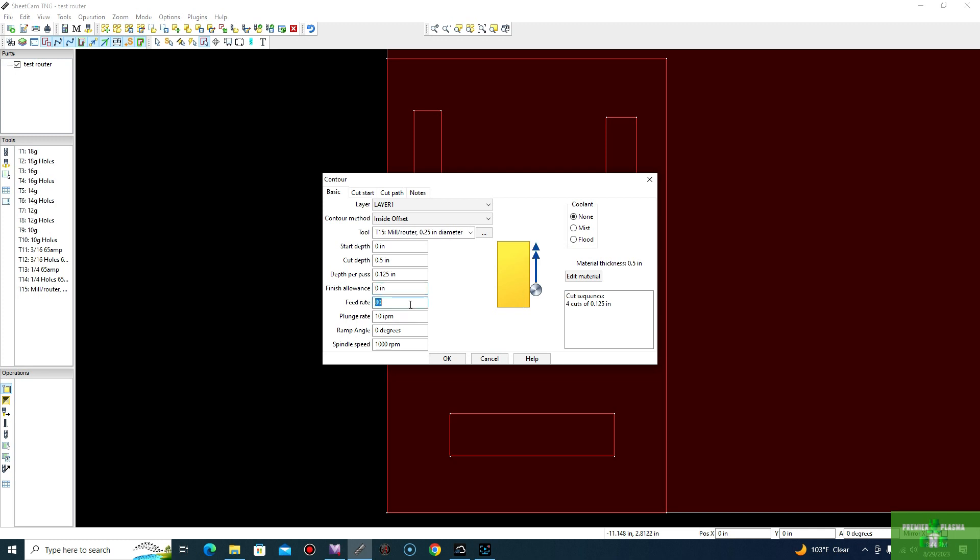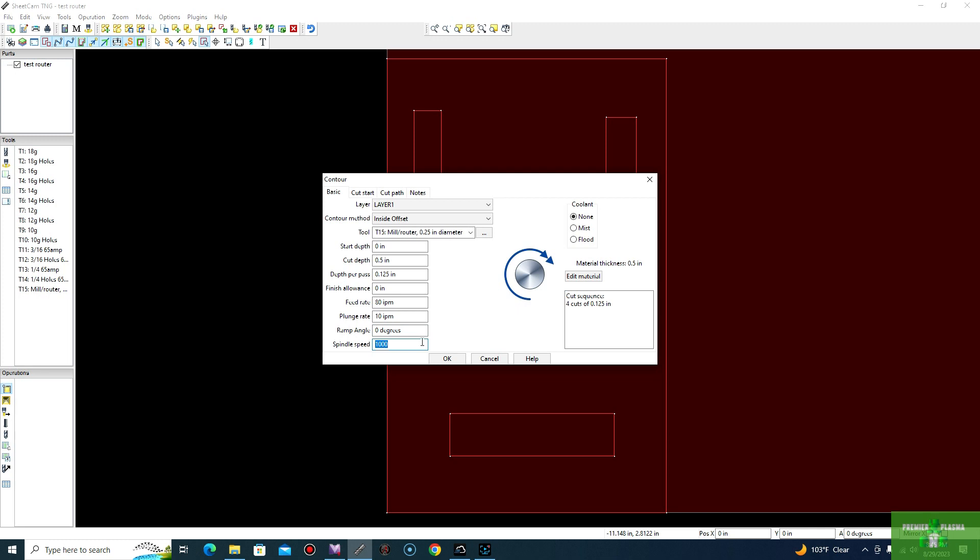Feed rate, how fast you want it, it's already predetermined by our tool. So 80 inches, plunge rate, the same thing was predetermined by our tool settings. 10 inches, ramp angle of zero. And our variable speed or spindle is a thousand, but we manually operate that with our VFD. So we press okay.